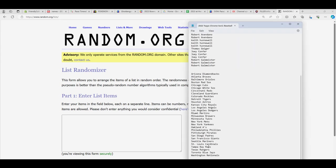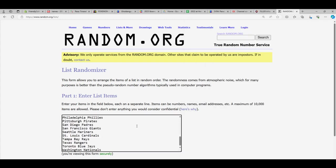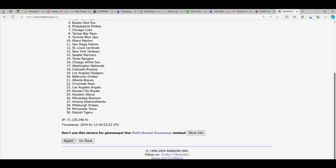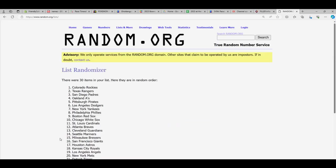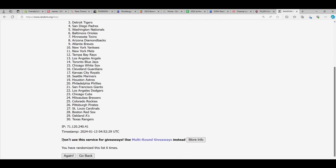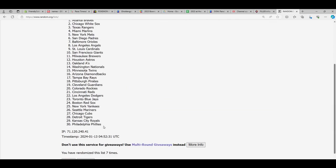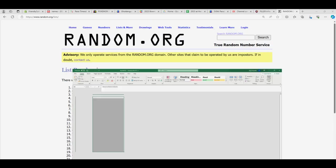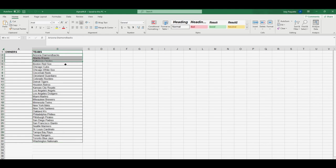First of all, let's take all of our teams and get those guys randomized seven times — that's one, two, three, four, five, six, and seven. Now we get the Phillies at the bottom and the Braves at the top. We're going to copy that and paste it into our spreadsheet.